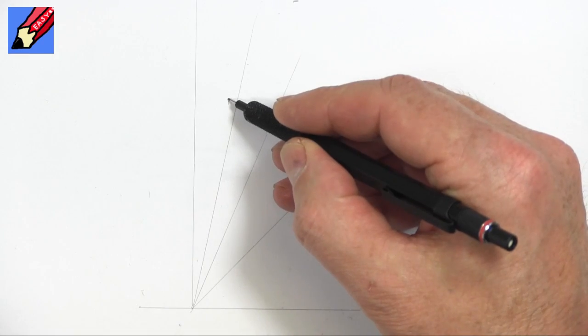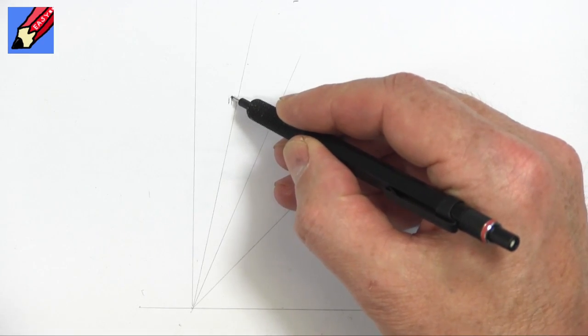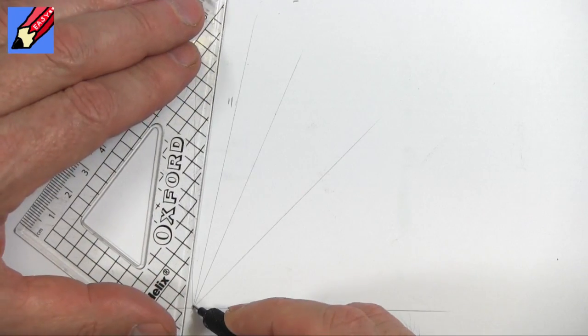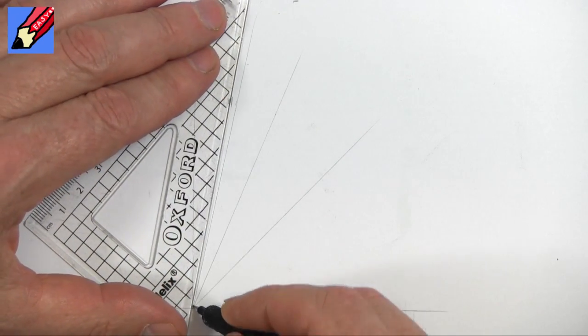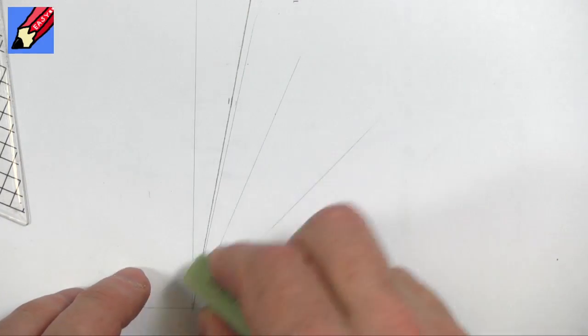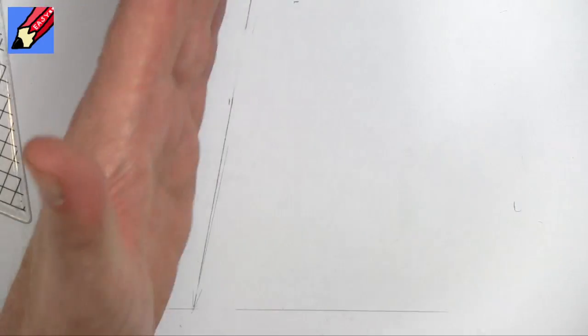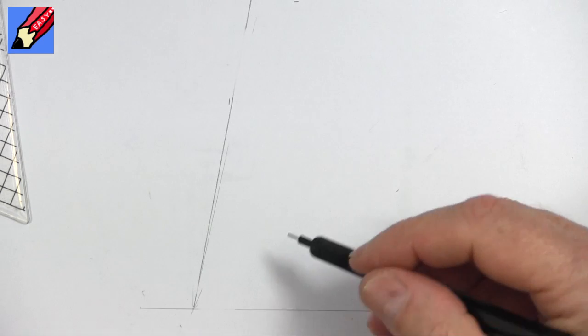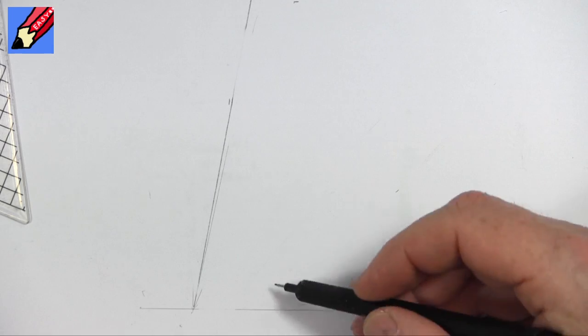So 10 degrees is going to be, I don't know, about there. So I'm going to draw there, like that, and then I'm going to erase these bits. So this is the kind of angle that we're talking about, which is quite steep, isn't it really?